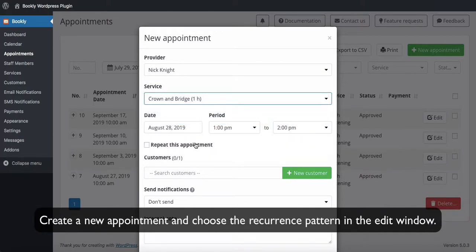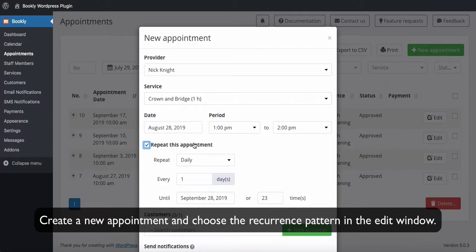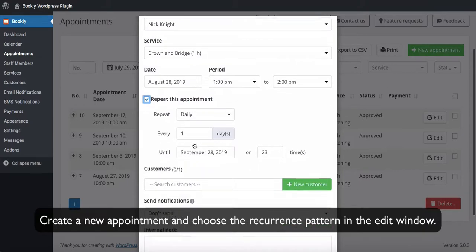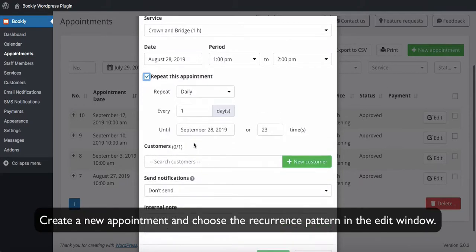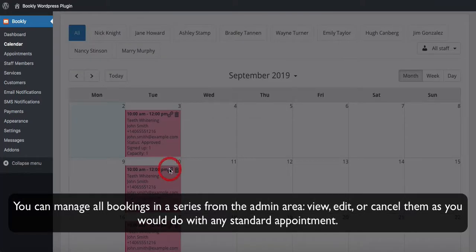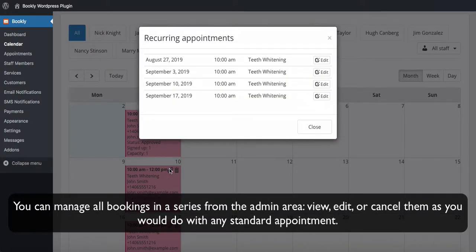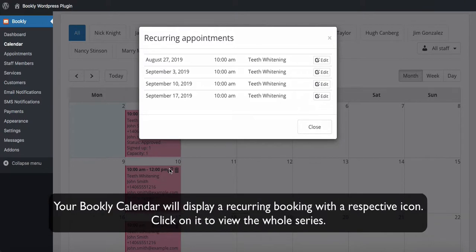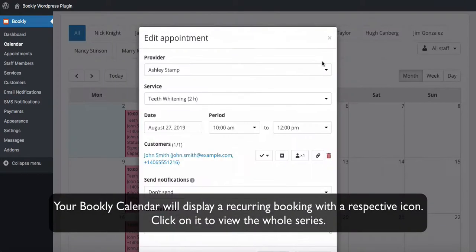To add a series of recurring appointments to the Bookly Calendar or the Appointments section, create a new appointment and choose the recurrence pattern in the Edit window. You can manage all bookings in a series from the Admin area — view, edit, or cancel them as you would do with any standard appointment. Your Bookly Calendar will display a recurring booking with a respective icon. Click on it to view the whole series.